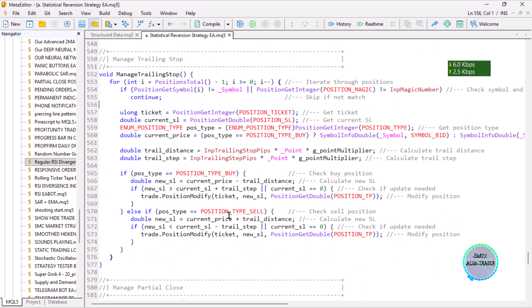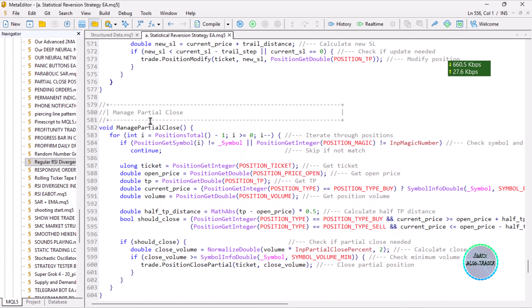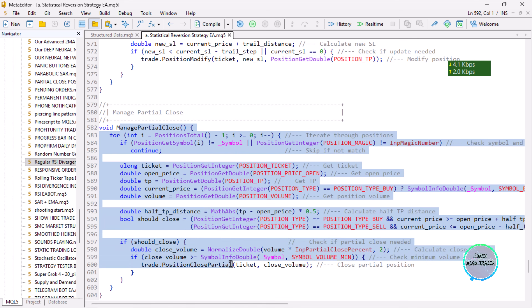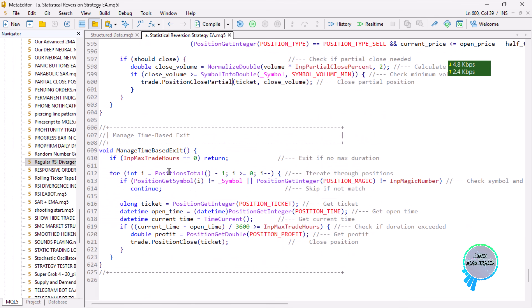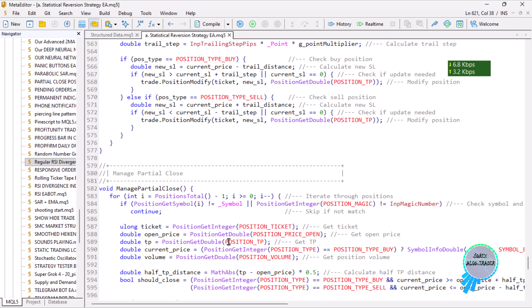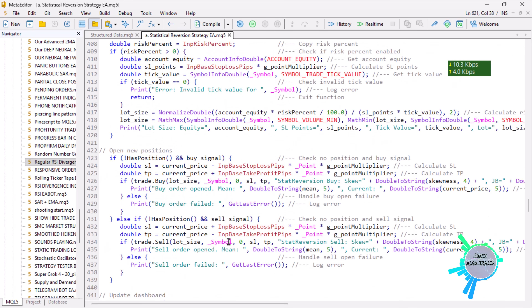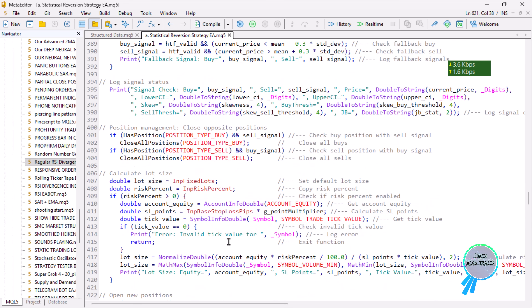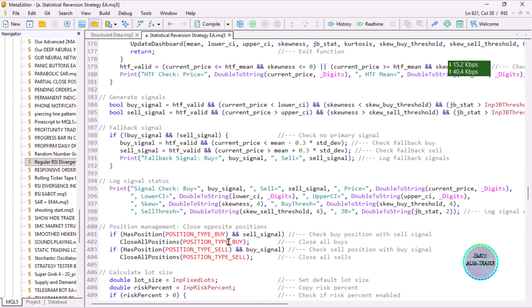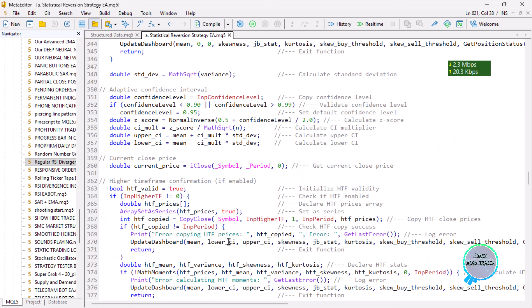The trailing stop and partial close functions aren't the first time you're seeing them in our channel. We also have a function for closing trades that have exceeded a set duration — so if the market isn't responding and you want to close the trade within a day rather than letting it sit open for two or three days, you can enable that.